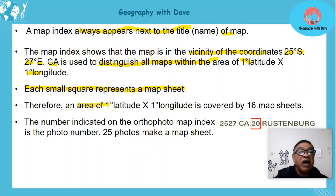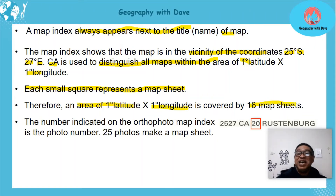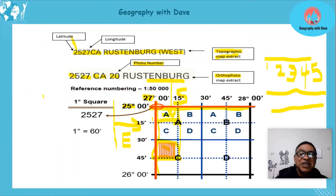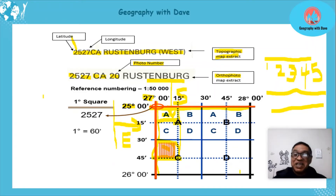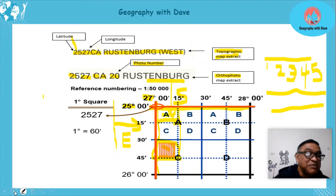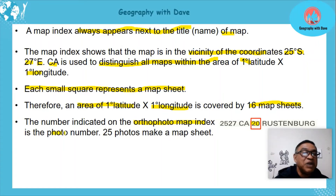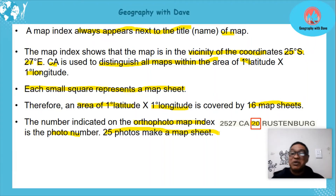An area of one degree latitude and one degree longitude actually covers 16 map sheets. This rarely gets tested but it gives you a better understanding. You can count them: 1, 2, 3, 4, 5, 6, 7, 8, 9, 10, 11, 12, 13, 14, 15, 16 — one block carries 16 map sheets. And on the auto photo map index, that number 20 is the photo number — there are 25 photographs to make one map sheet.